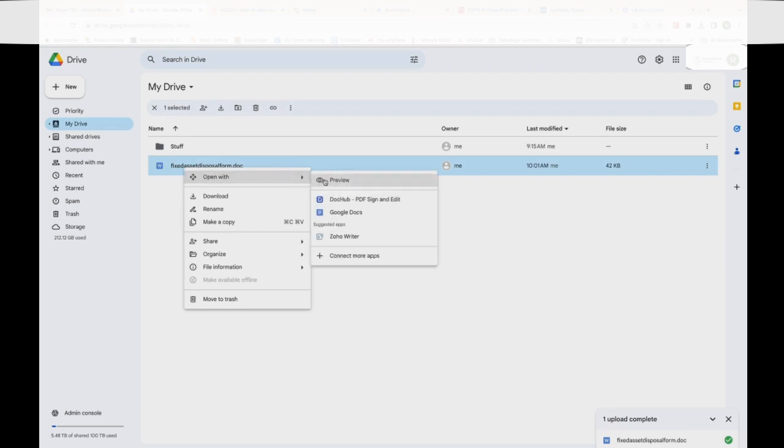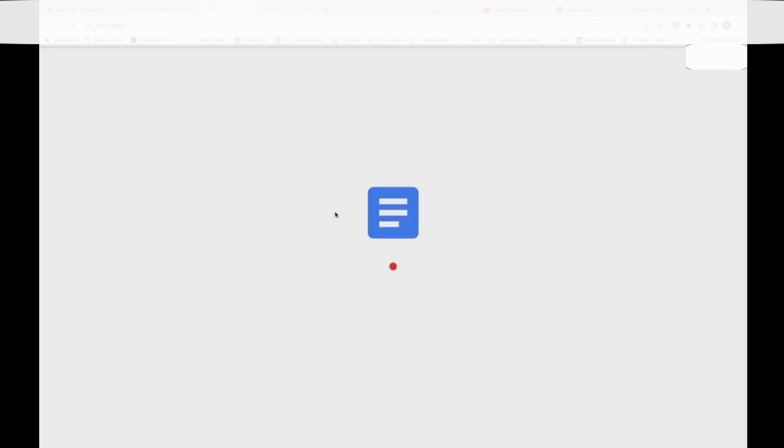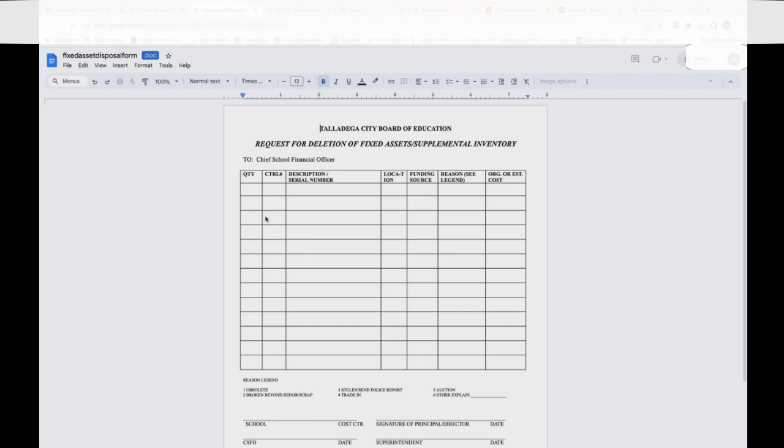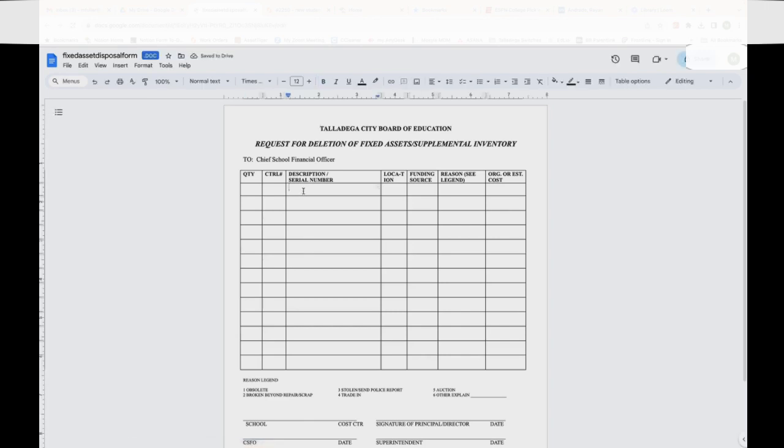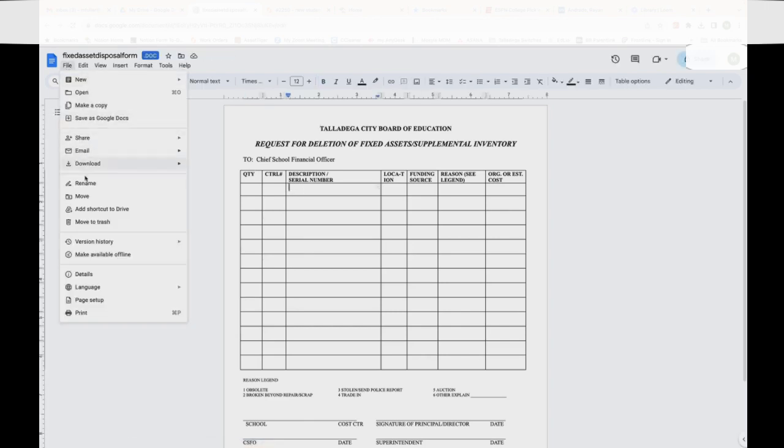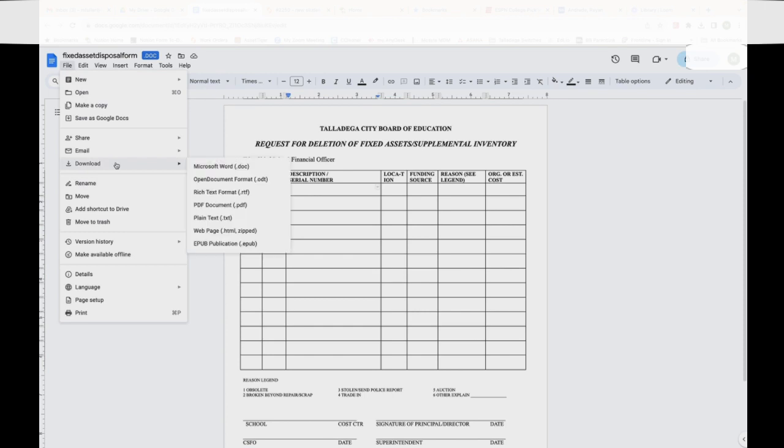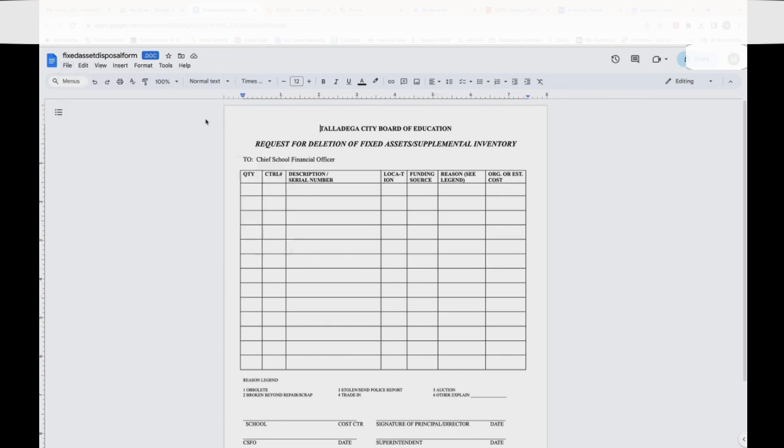We're going to hit Open with Google Docs. At this point, once this opens, we will be able to edit this. And then you can save it back as a Word document if you need to, to send it.